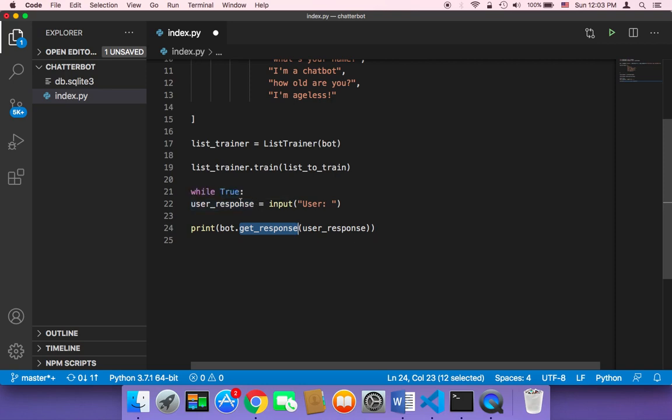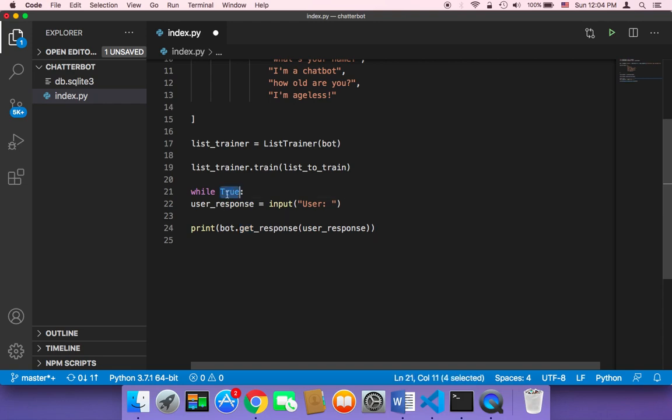And then once the user types a question or a text, then the chatbot will respond accordingly. And then once the chatbot responds, it's again one more time gonna ask the user for more text. And this process is just gonna keep going on and on forever as long as this is true.